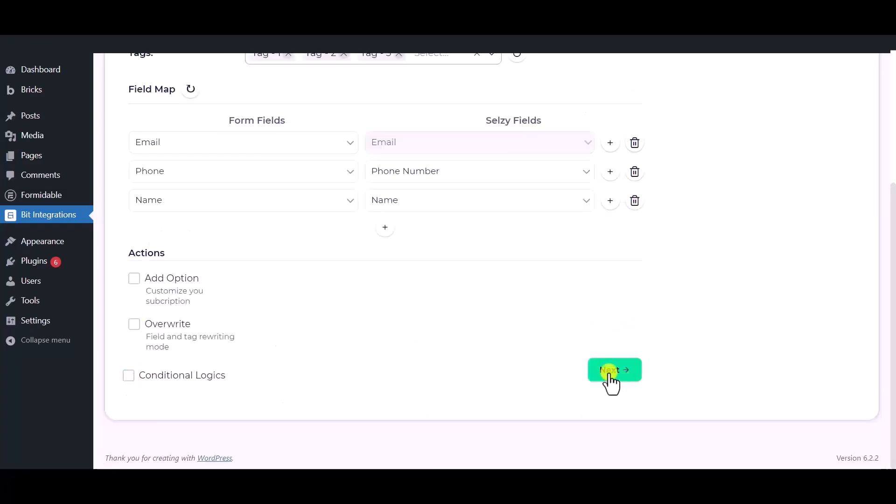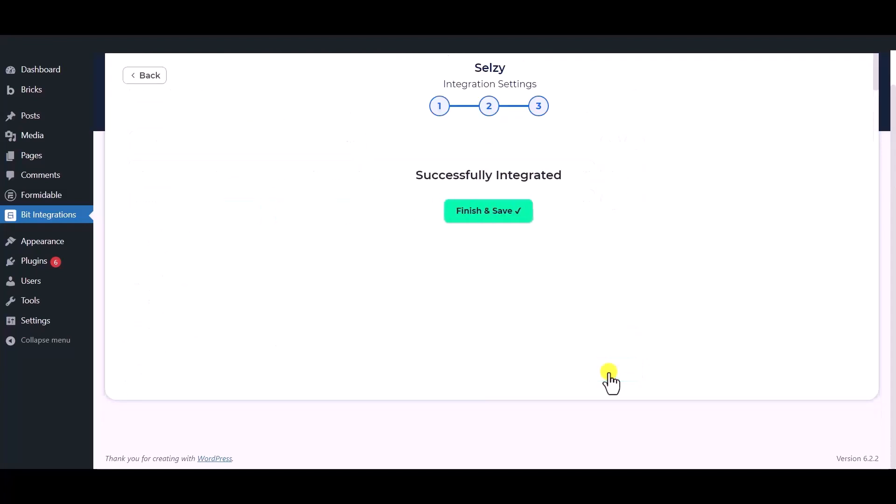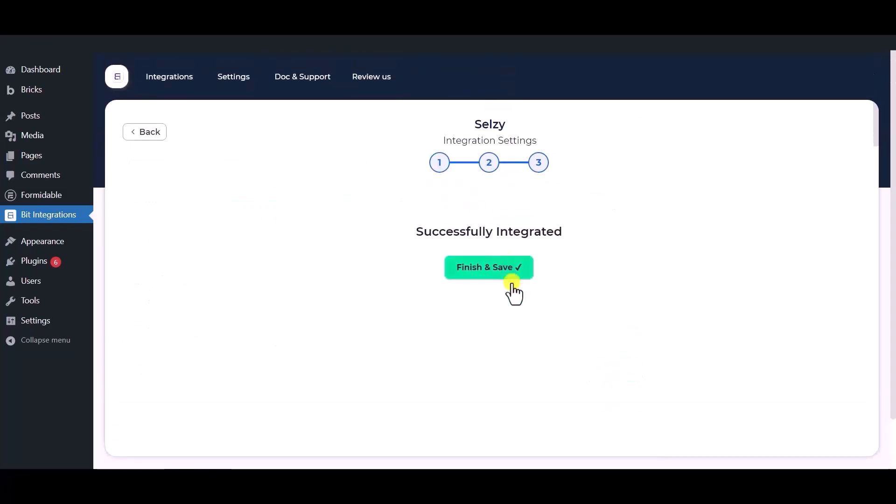Then click next. Now save the integration.